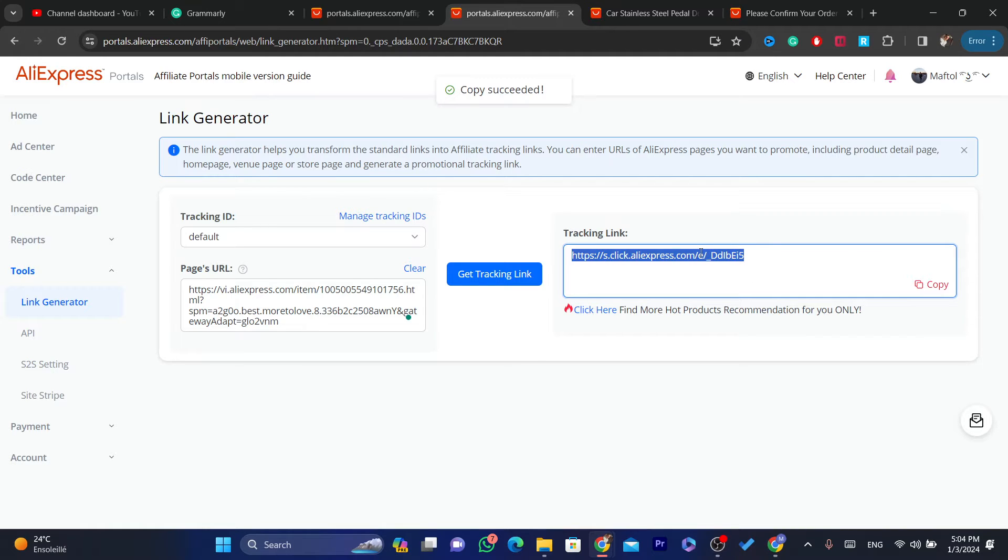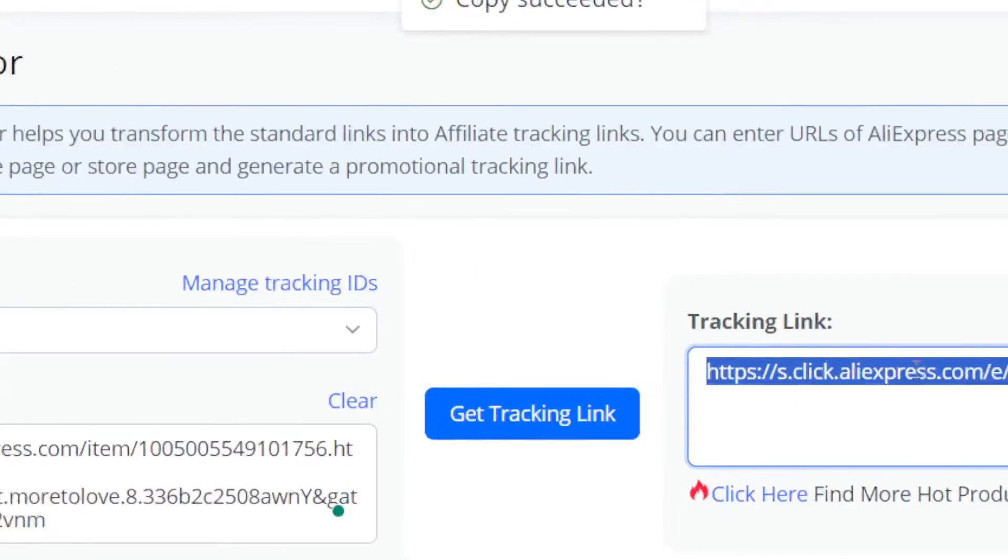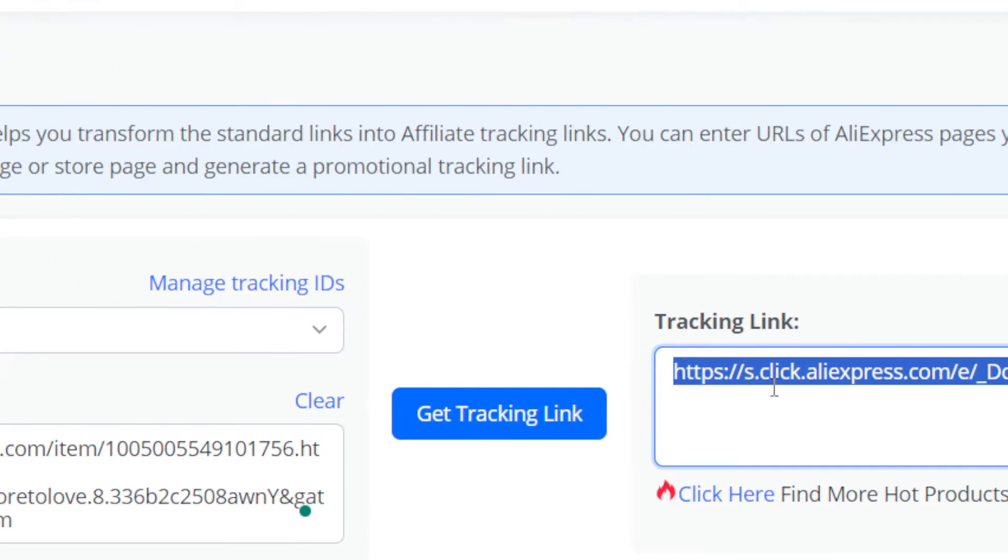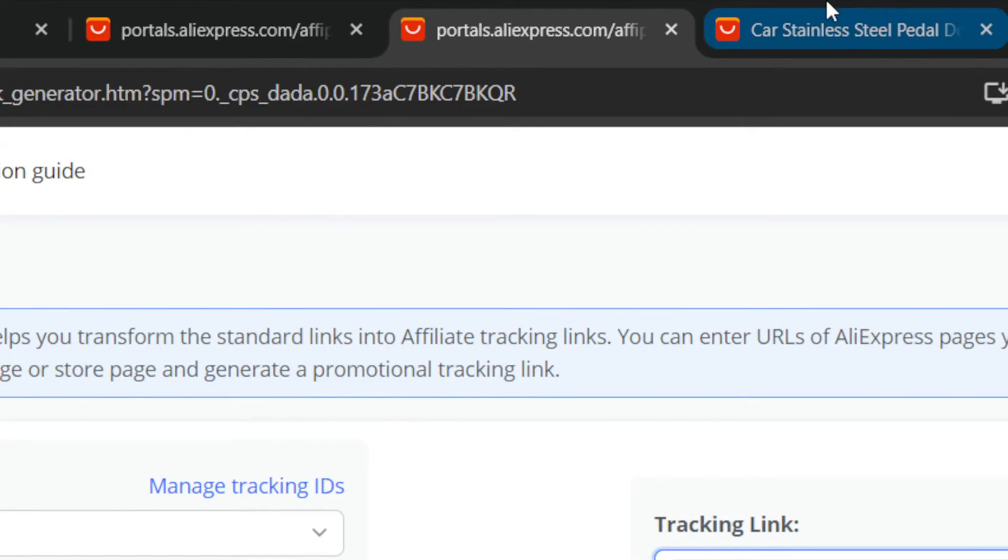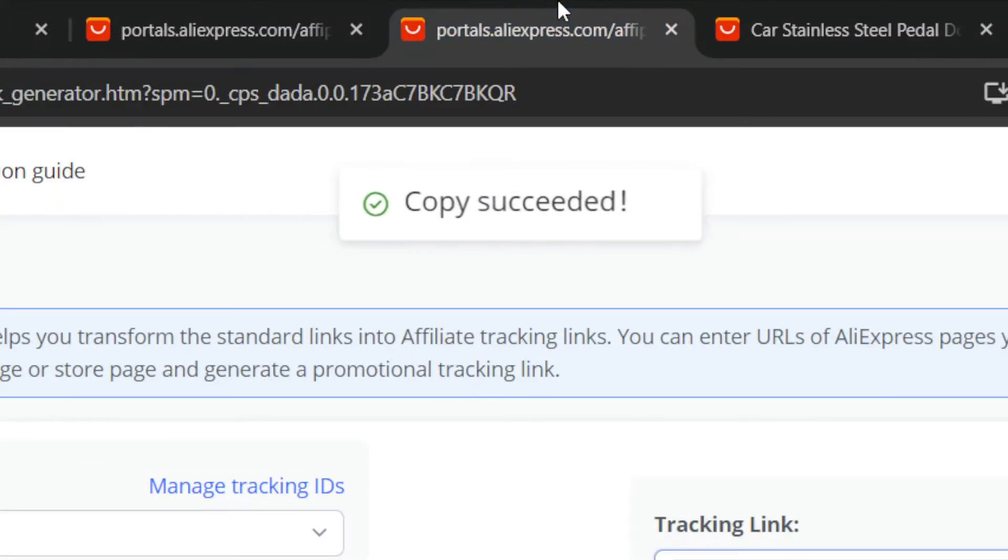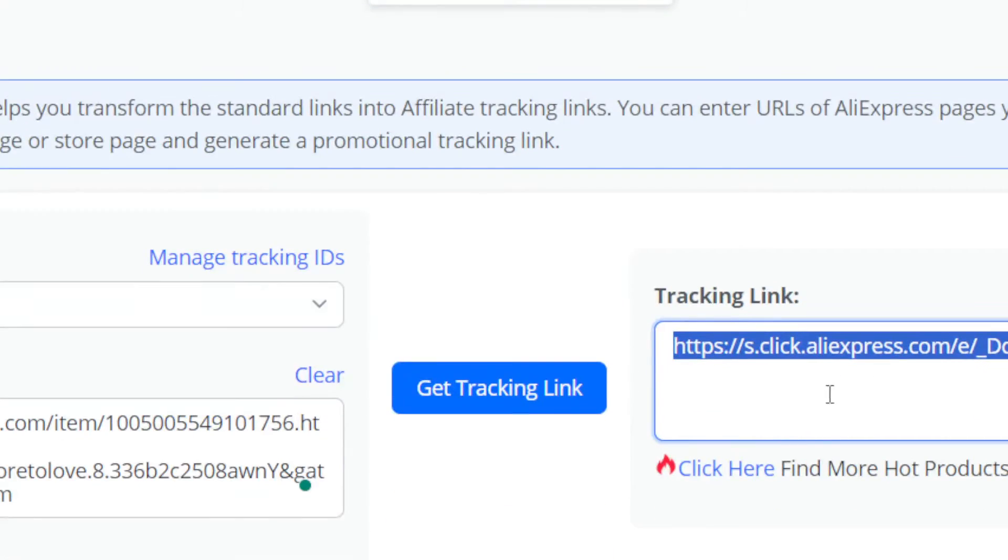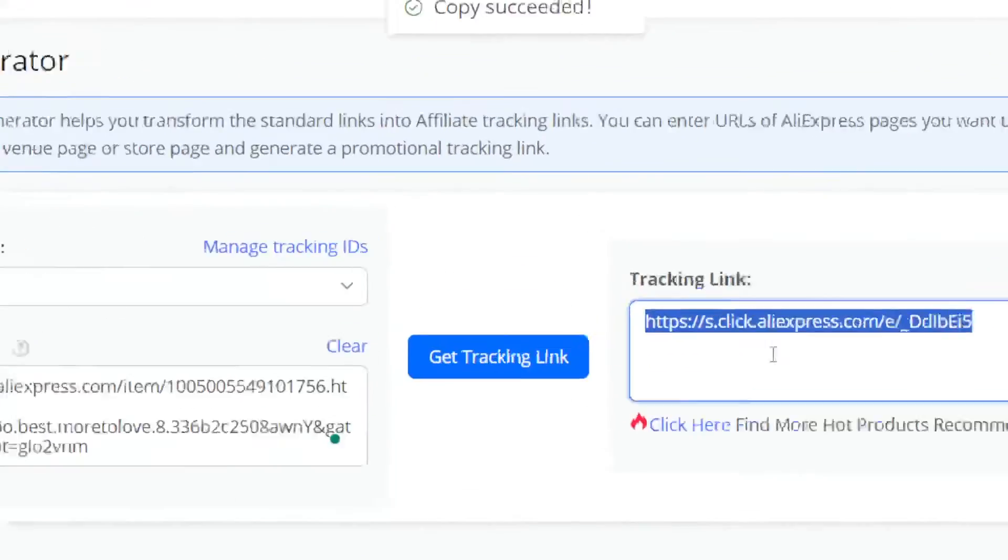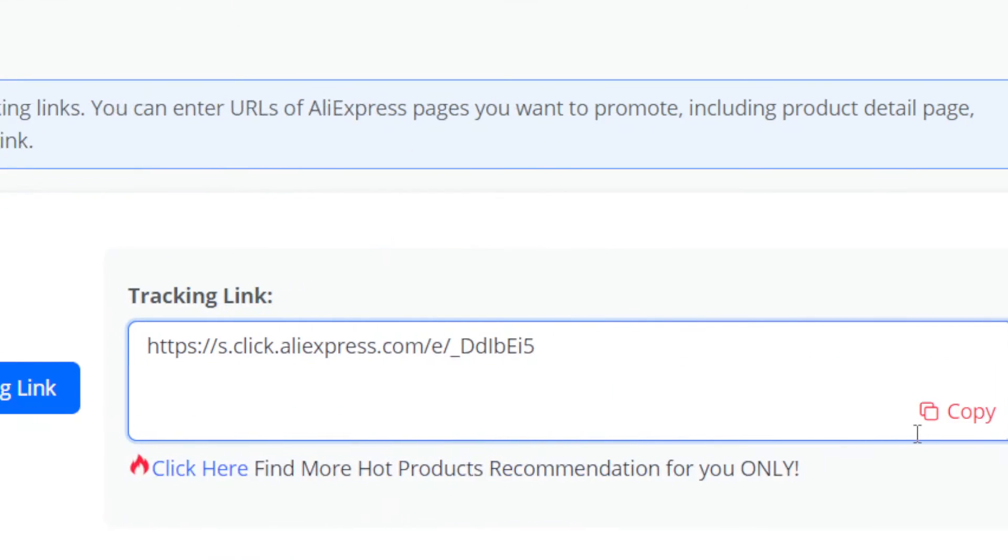This is the link. This is your affiliate link. After someone clicks on this link, it will redirect them directly to the product and after the purchase, you will earn a commission.